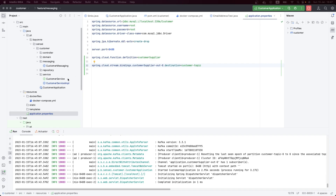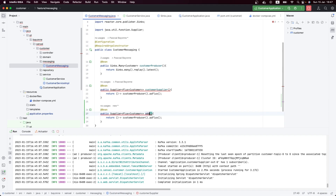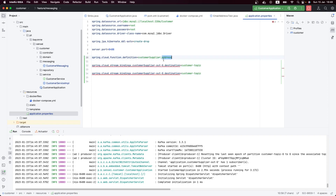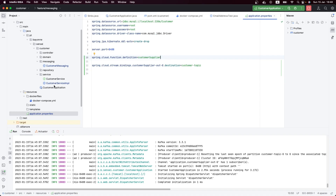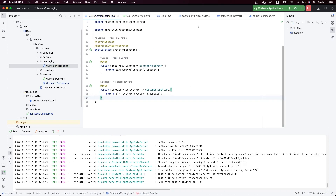If you have more functions, here's an example: instead of 'customer', let's say 'address'. You'd come in here and add another binding — for example, destination set to 'address-topic'. That's all for the producer. I hope you enjoyed it — don't forget to subscribe and like. Now let's move on to the consumers — see you in the next video.